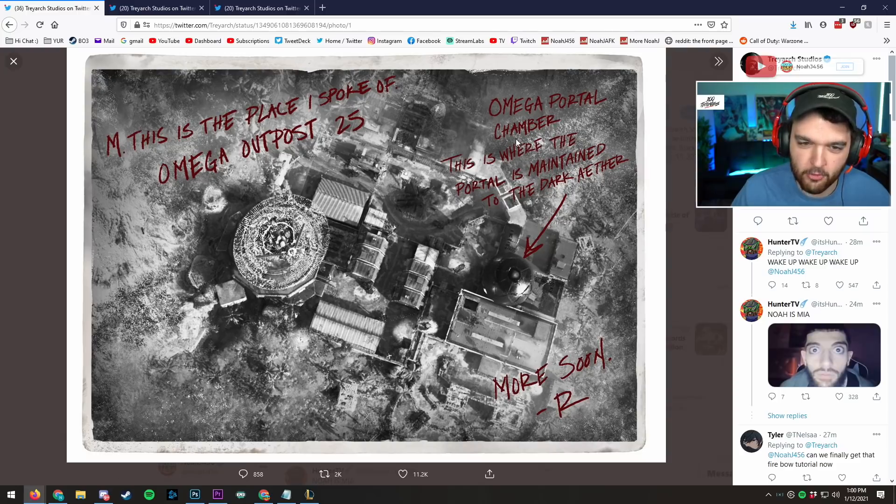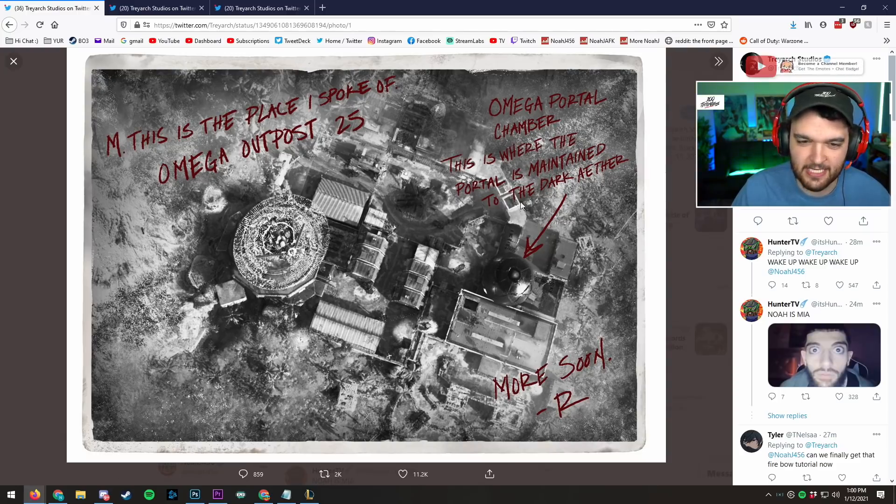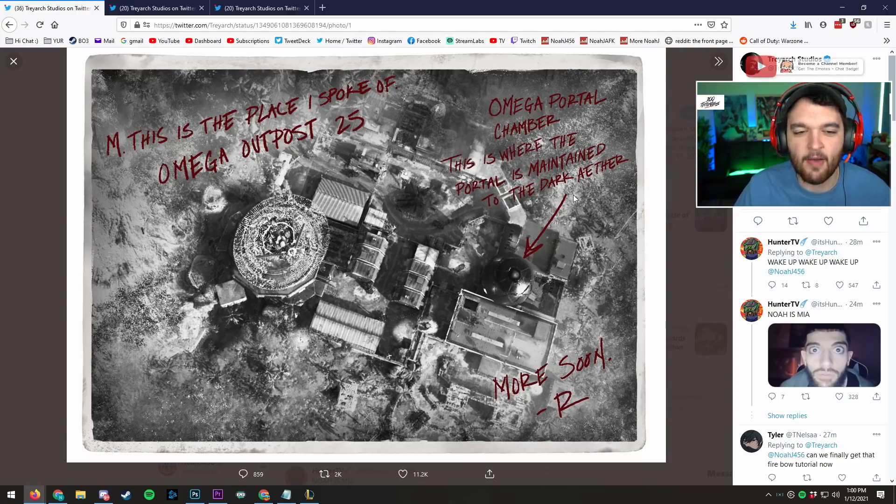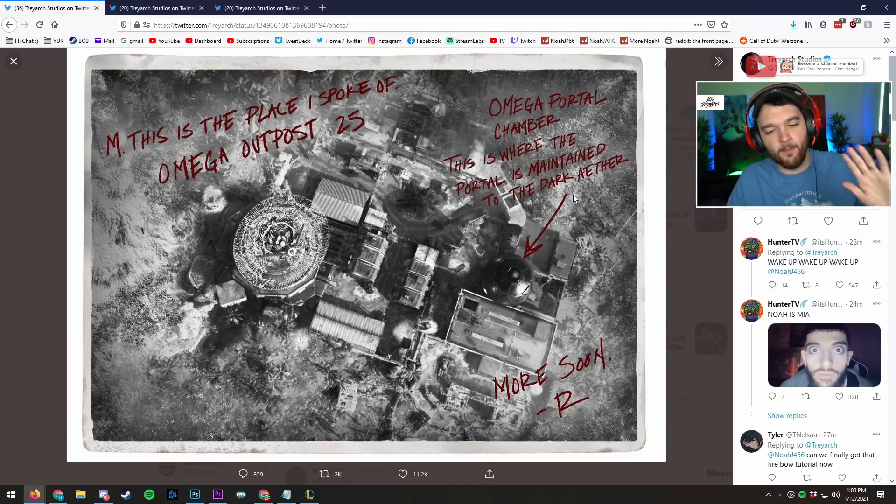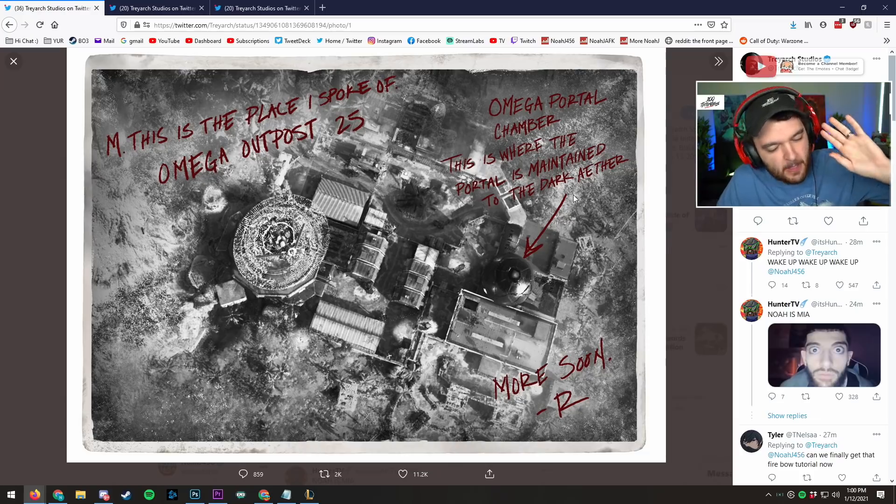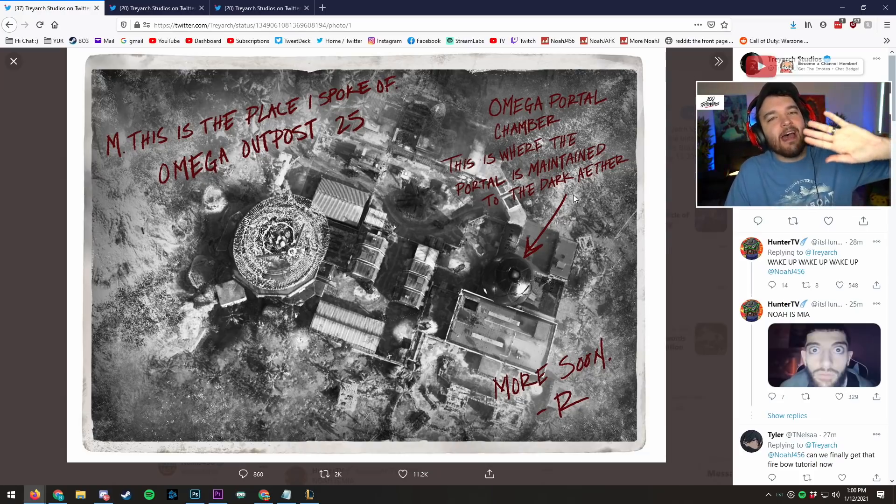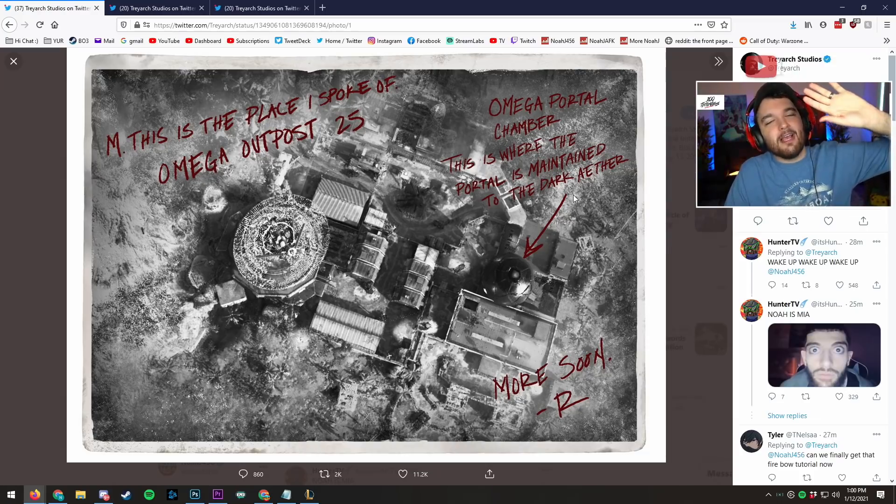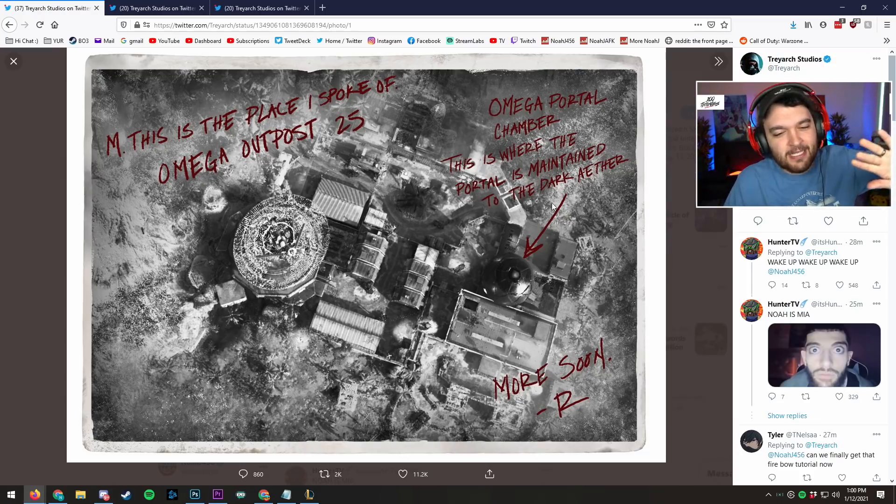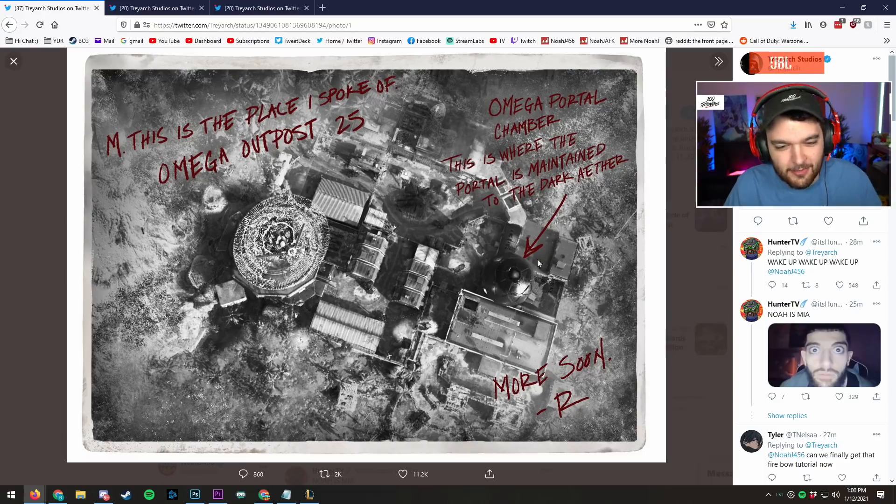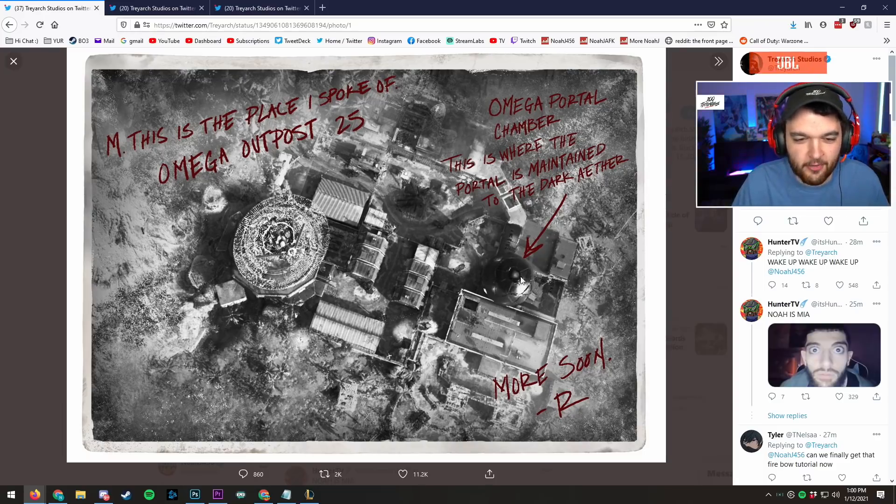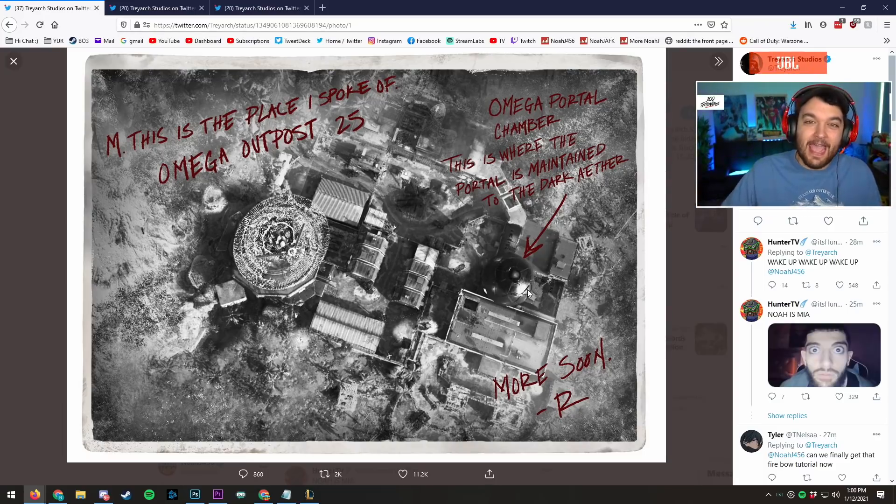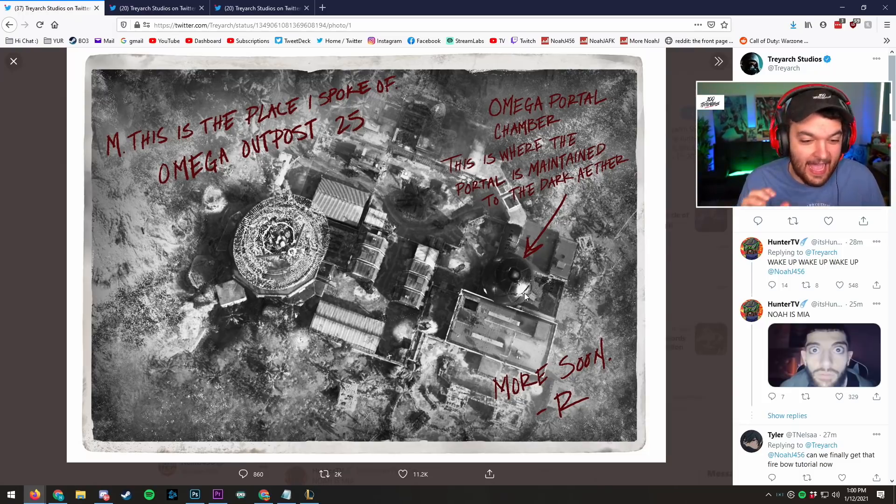This is the place that I spoke of. Omega Outpost 25, Omega Portal Chamber. This is where the portal is maintained in the dark ether. Now I've seen people already saying that this is Darius Remastered because there's some sort of teleportation portal area right here. Stop!